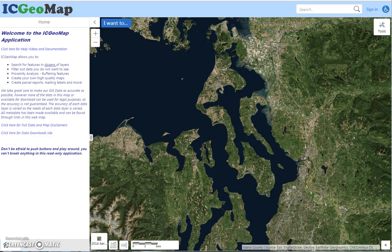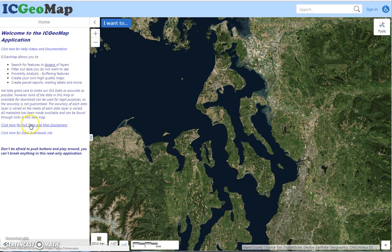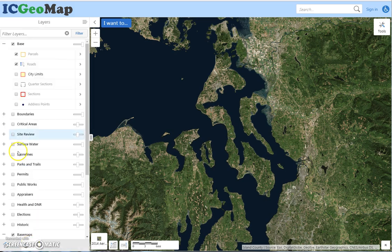This is a help video to show you how to use the user interface of the IC GeoMap application. I want to point out that this link will take you to help videos and documentation, and then full data disclaimers and where you can actually download the data. We went over the layer list in detail in the previous video.